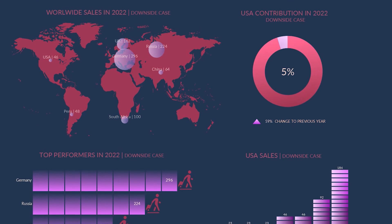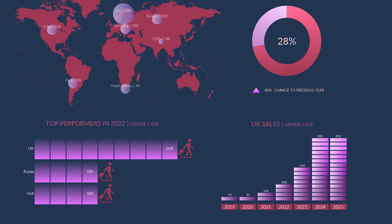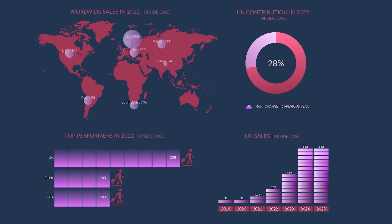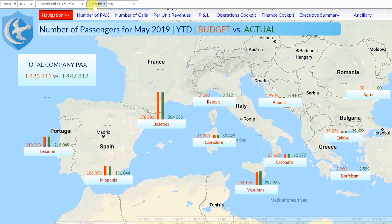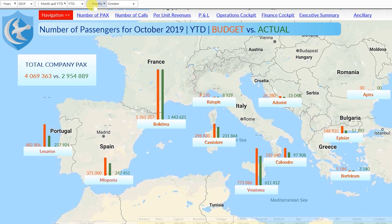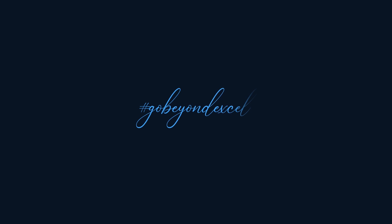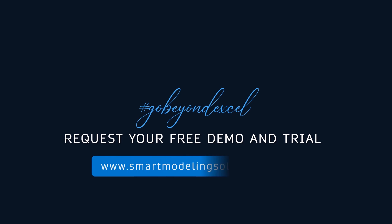Save your time, make your complex models easy to audit, and go beyond spreadsheets you currently use. Request your free demo and trial now at smartmodellingsolutions.com.